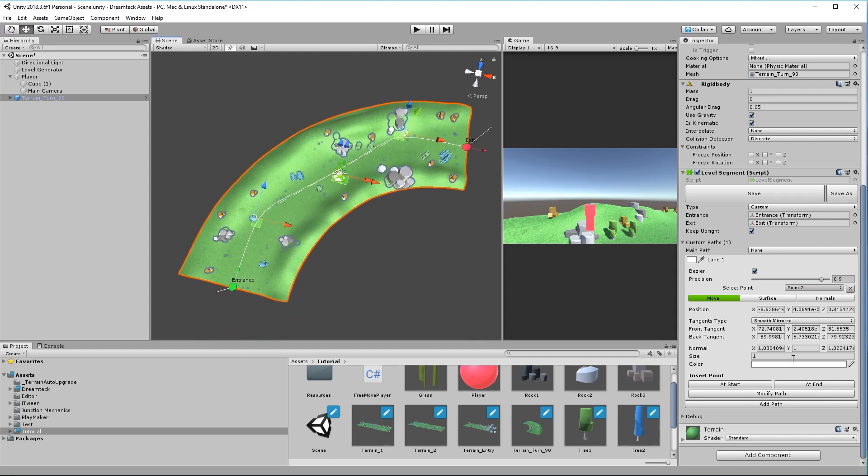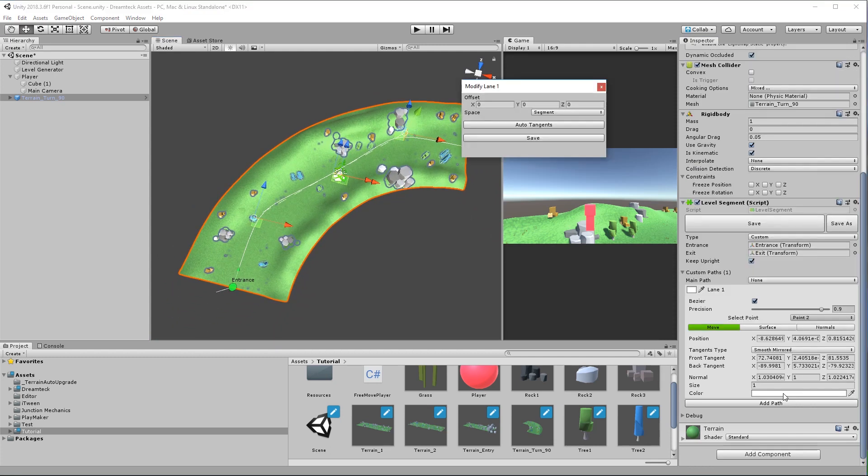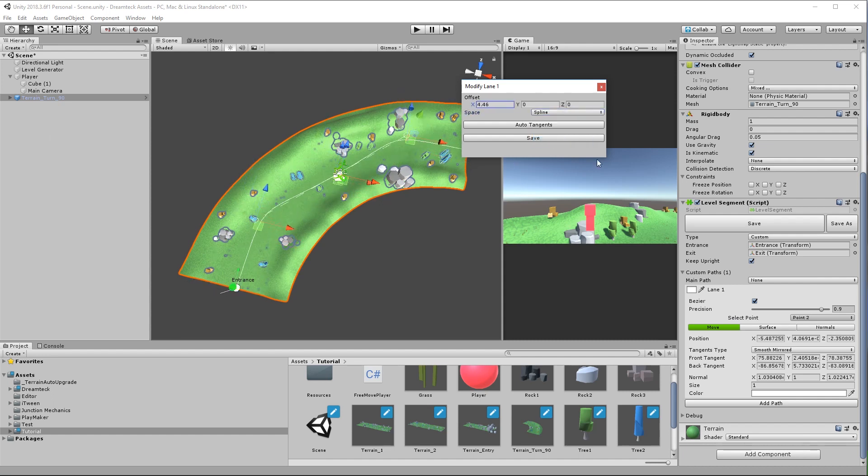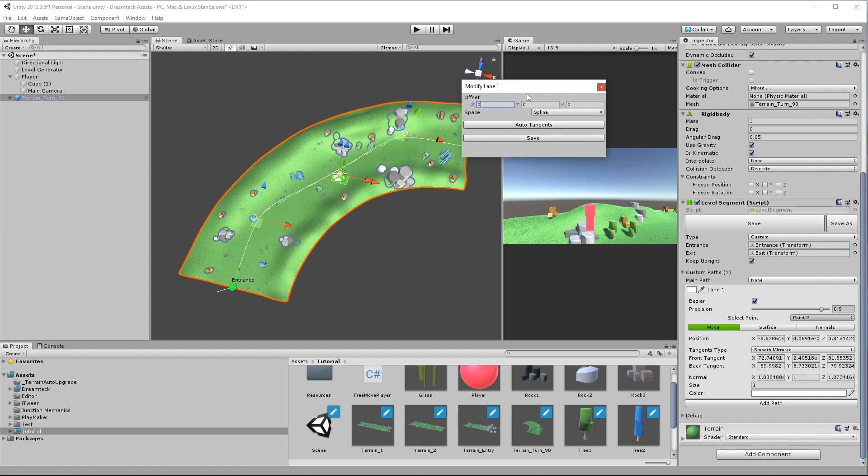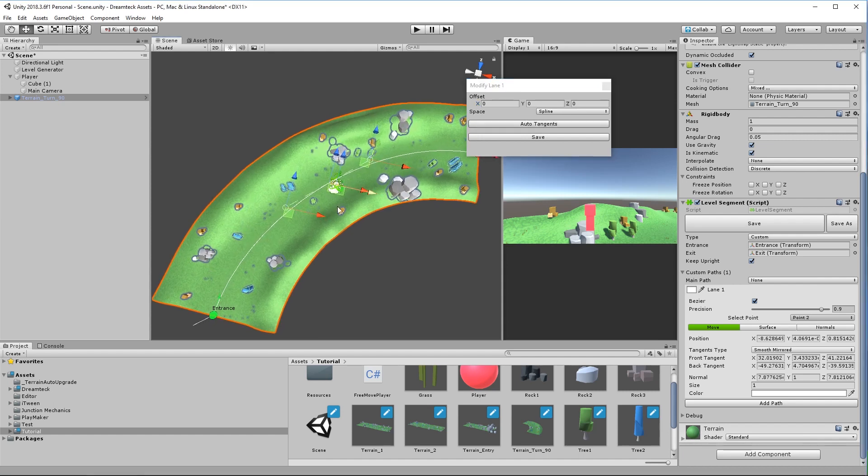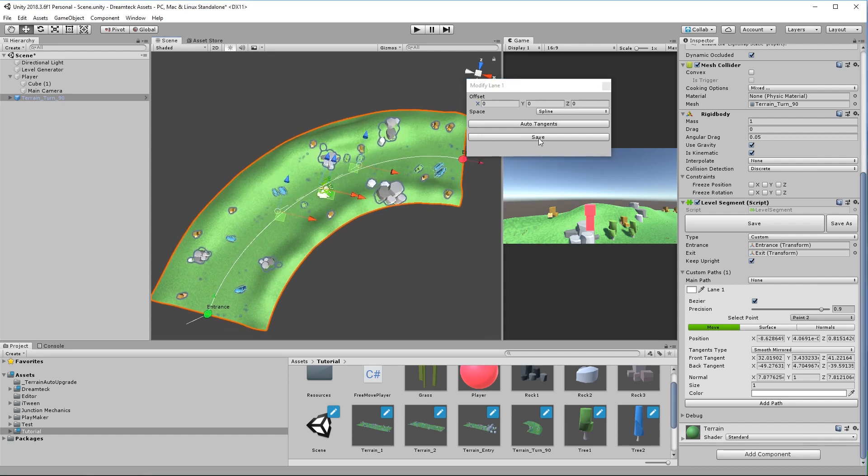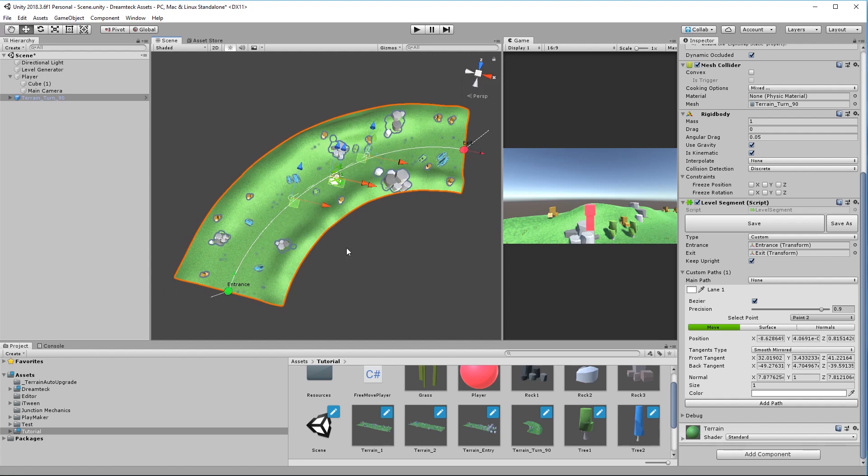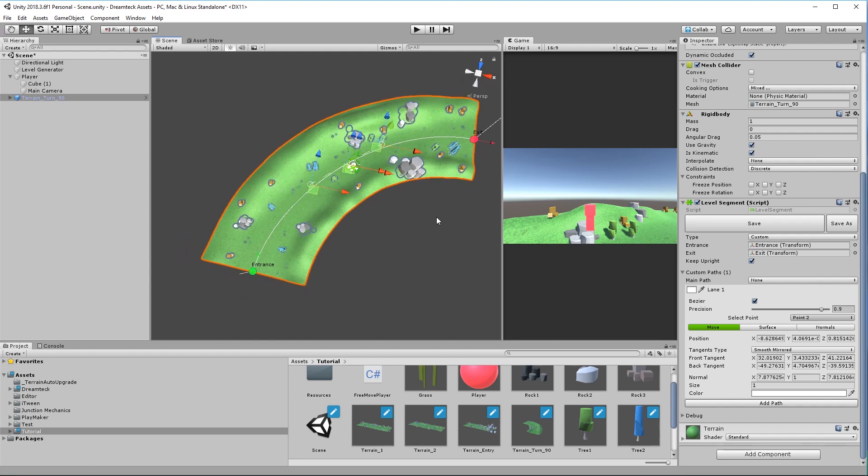Let's go to modify path. This is a window which offers two path editing operations. The first one is the offset and for example we can choose to offset the paths like this and the second one is just a button which is auto tangents. This is going to generate tangents for us automatically. Clicking it is going to smooth out the path so now click save and everything is going to be alright.